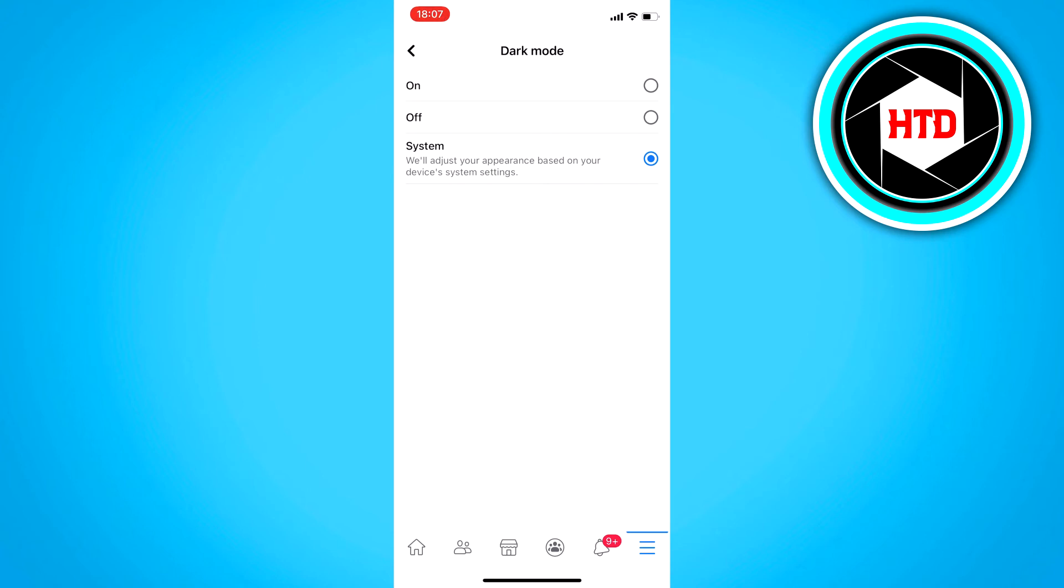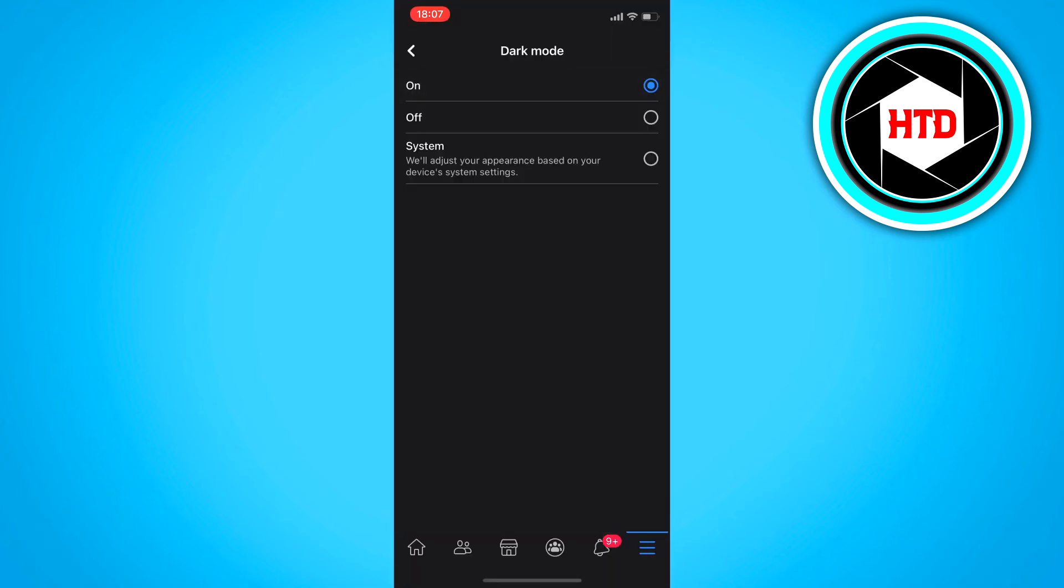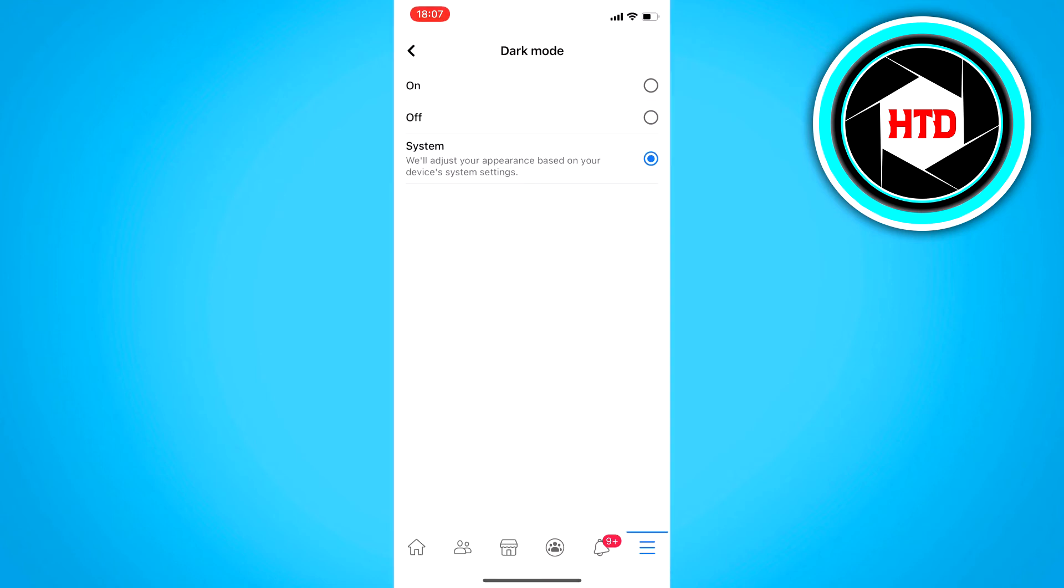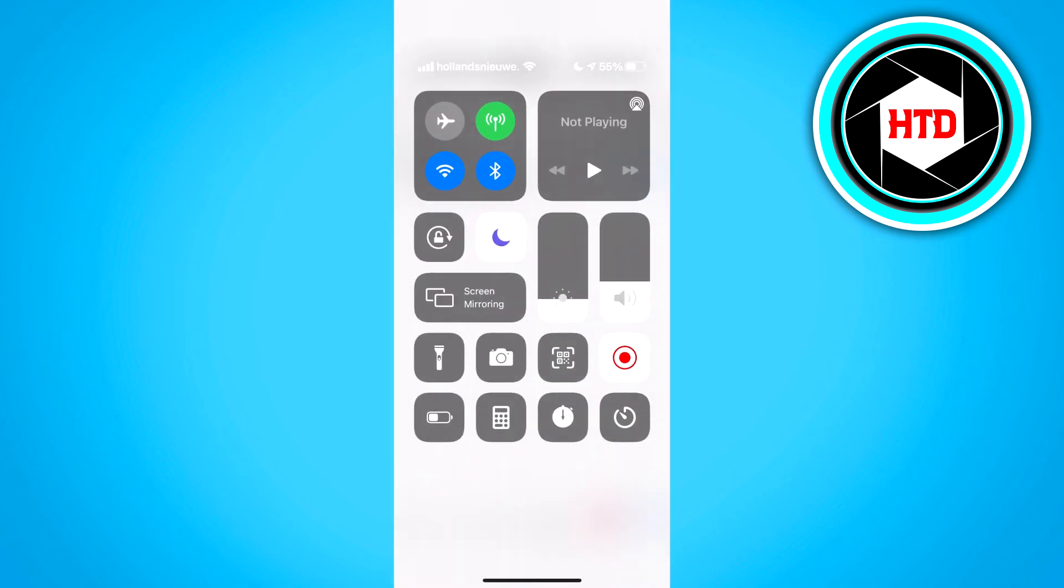So yeah, you can either just set it to on or system. Do whatever you like.